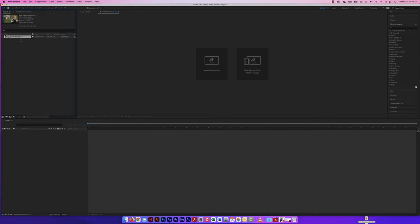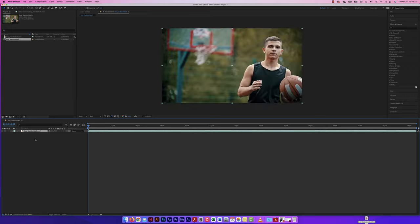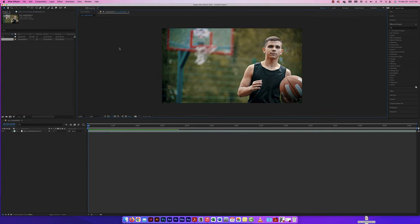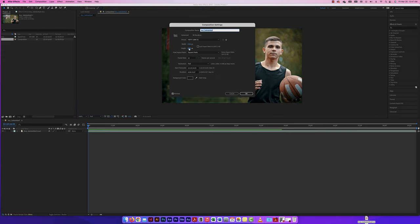I can drag this clip into my layer and my composition will be set to those movie specs automatically. I'll click and drag to bring it into my layer, and a new comp was made automatically. It named the comp after the movie — 'boy basketball.' Looking at composition settings, it's 1920x1080, 25 frames per second, and 13 seconds — exactly what the video was.